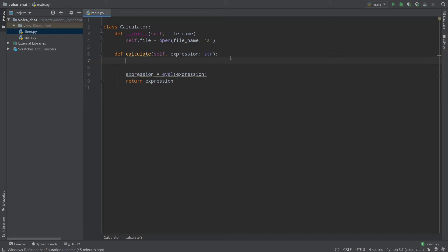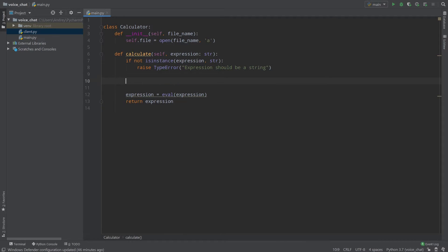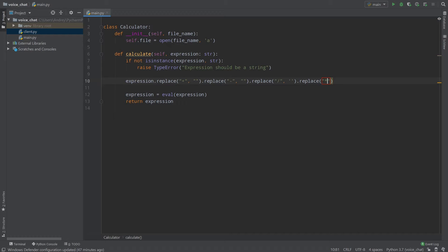I can write str() here and now we're fine. Or we can write: if isinstance(expression, str) — if our expression is an instance of string. If our expression is not an instance of a string, we raise a TypeError: 'Expression should be string'. Else, if our expression is a string, we should make sure we don't have any letters in it. We can replace every operator — replace plus, minus, division, and multiplication with an empty string — then use isnumeric() to check only numbers remain.